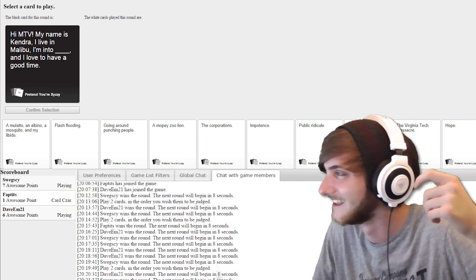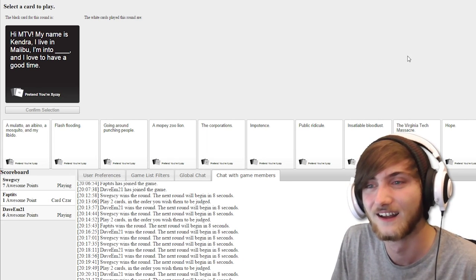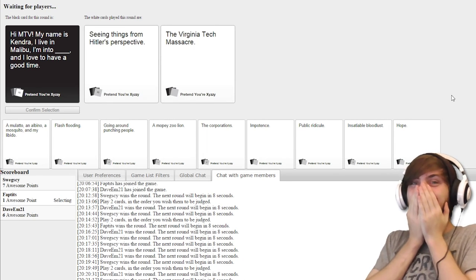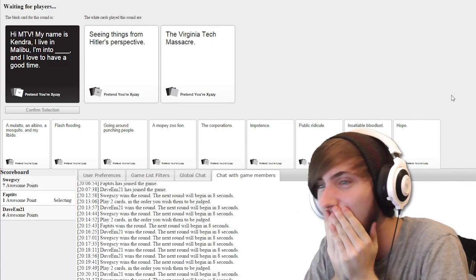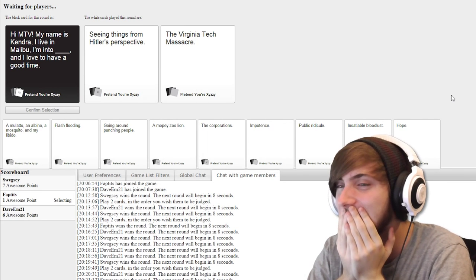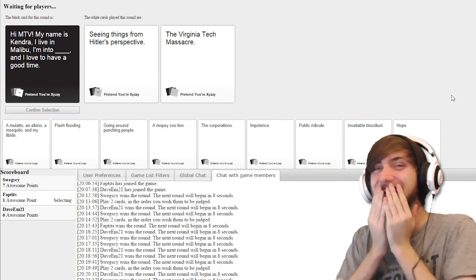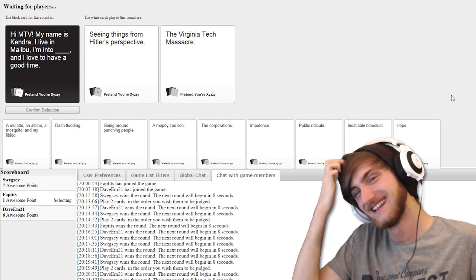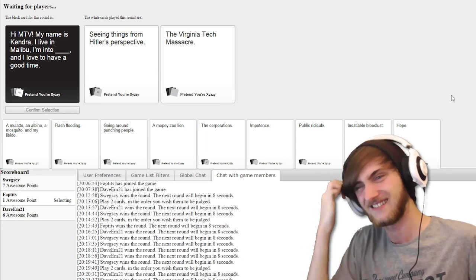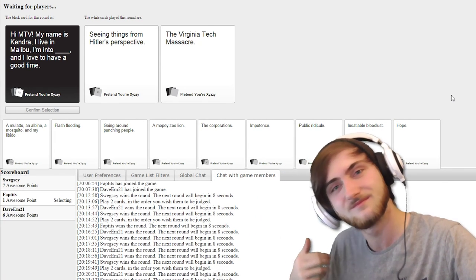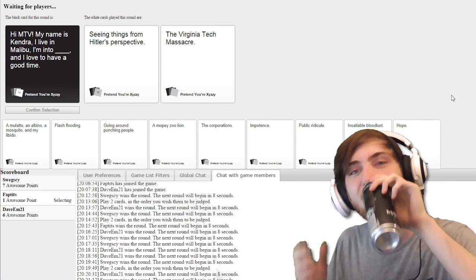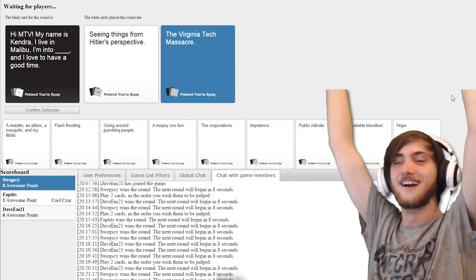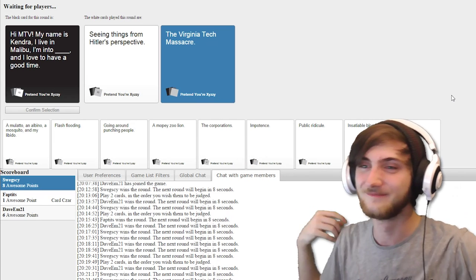Hi MTV. My name is Kendra. I live in Malibu. I'm into blank and I love to have a good time. Hi MTV. My name is Kendra. I live in Malibu. I'm into seeing things from Hitler's perspective. I'm into the Virginia Tech Massacre. Oh my god. I'm so good at this game.